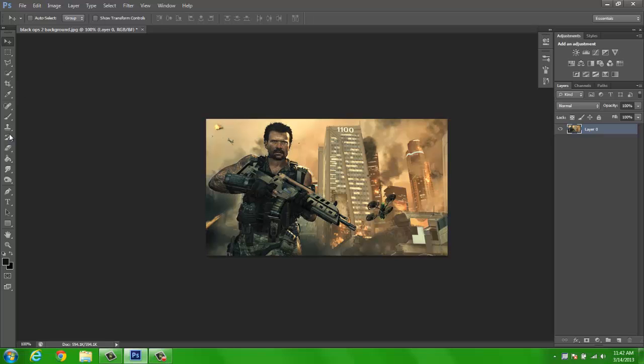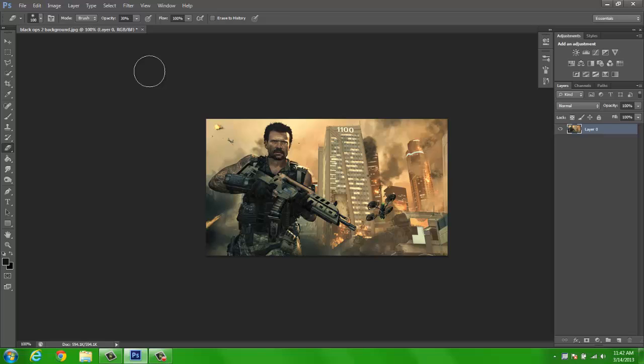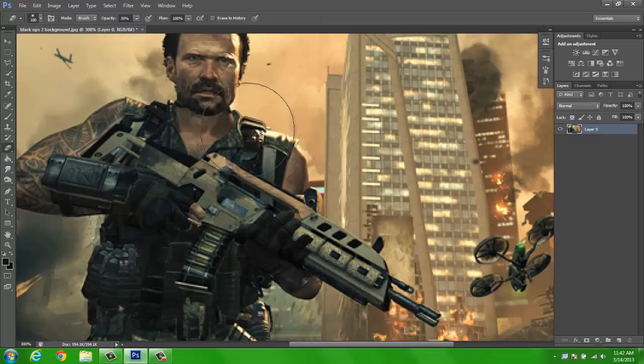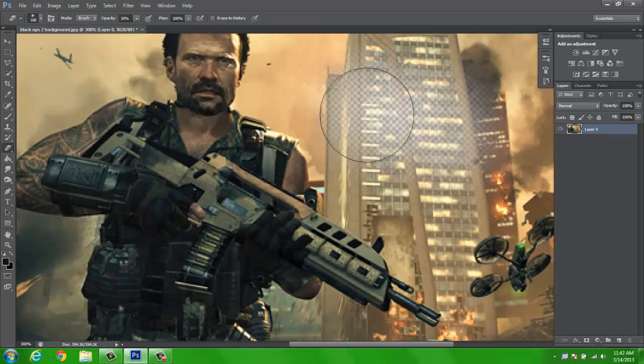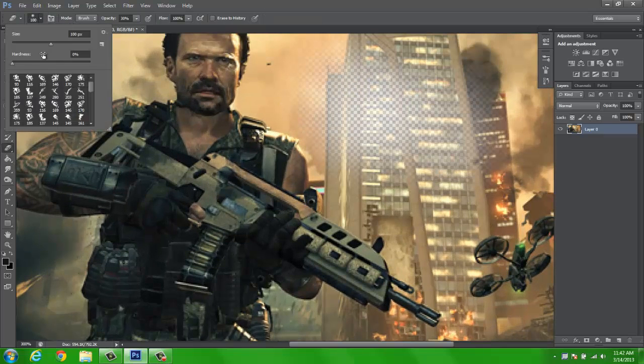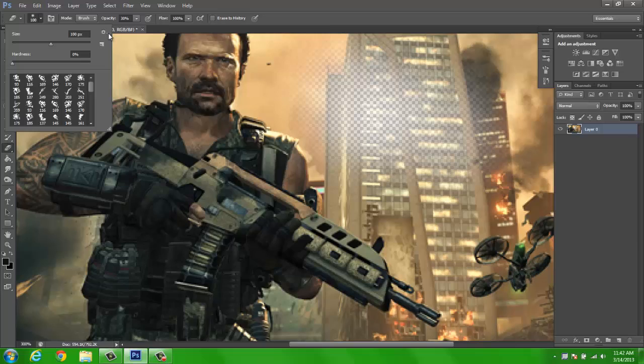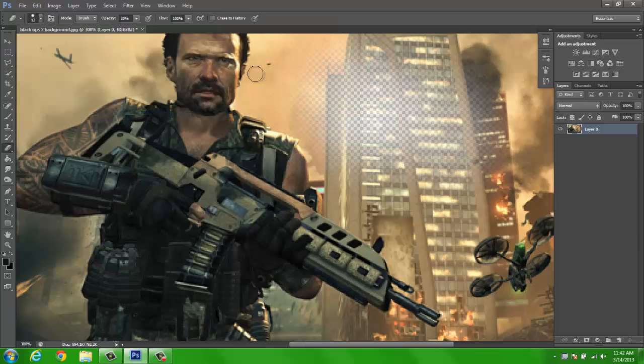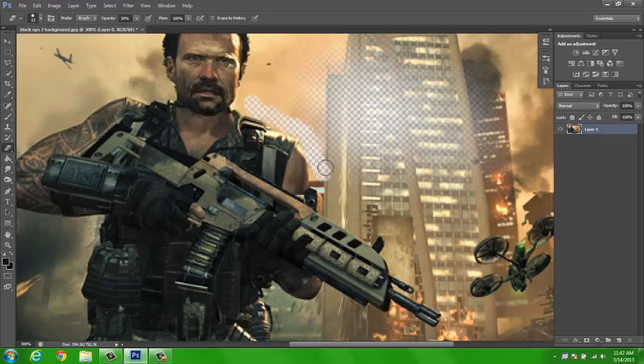And I think that is basically it. If you want to, you can use the eraser tool. Use the hard brush at 100 opacity or whatever fits your needs.